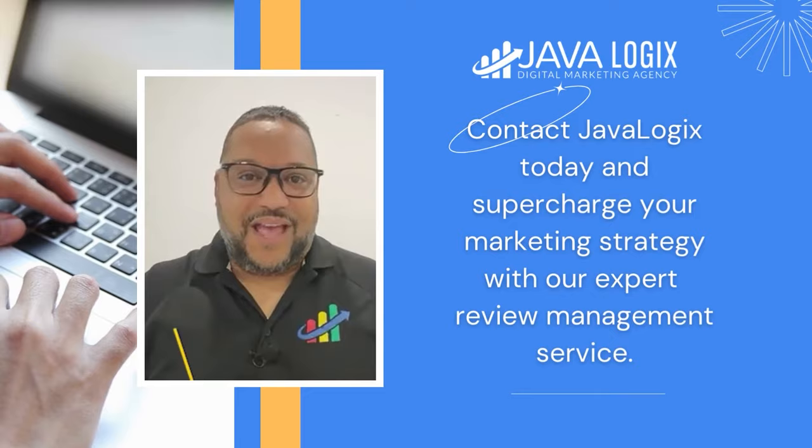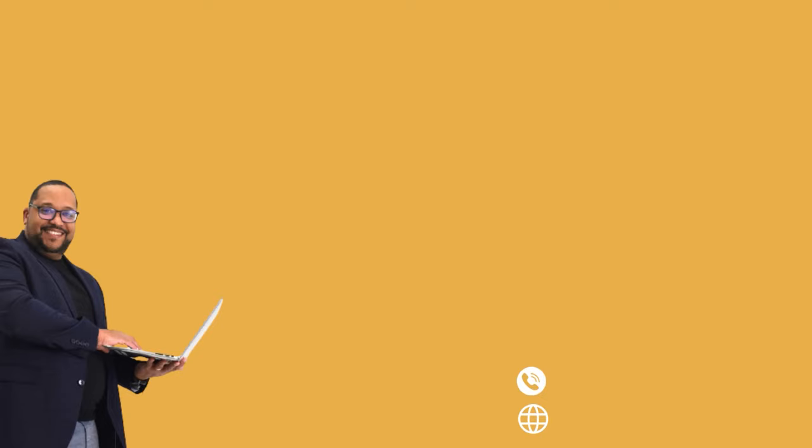We'll help you schedule the posting of reviews on social media, turning customer feedback into a powerful marketing tool. Let's boost your online presence and reputation together.